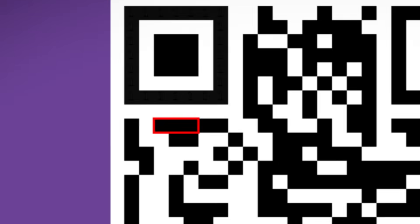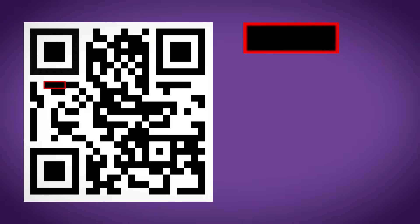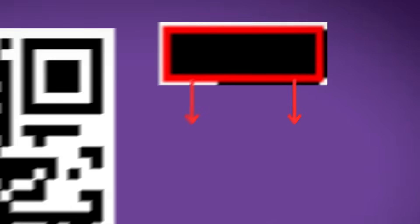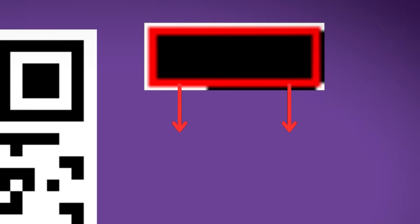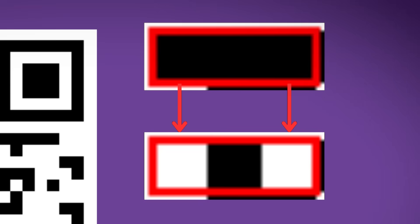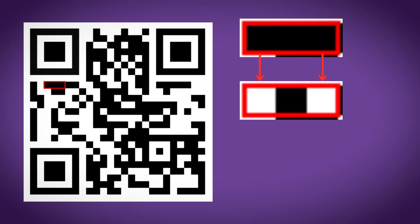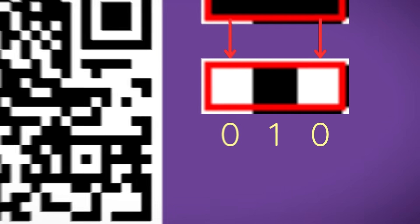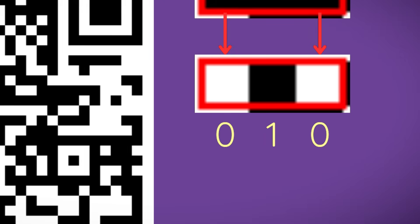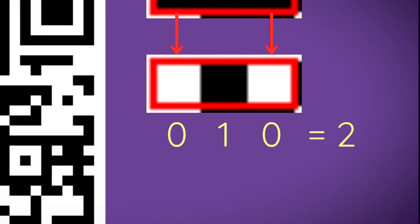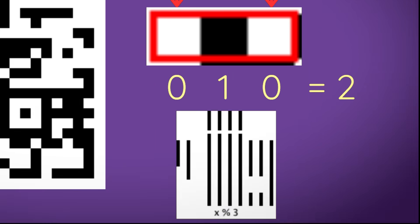Next we have to know the masking that was used on this QR code, and that is found in these three squares here. So what we have to do to find the masking is look at these three squares and flip the one on the left and the one on the right, but keep the one in the middle the same. This gives us a binary number from 0 to 7, and in this case we have 010 which corresponds to 2, which gives us this mask pattern here.